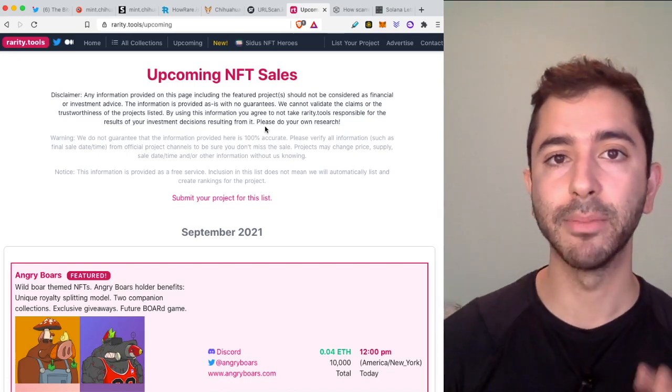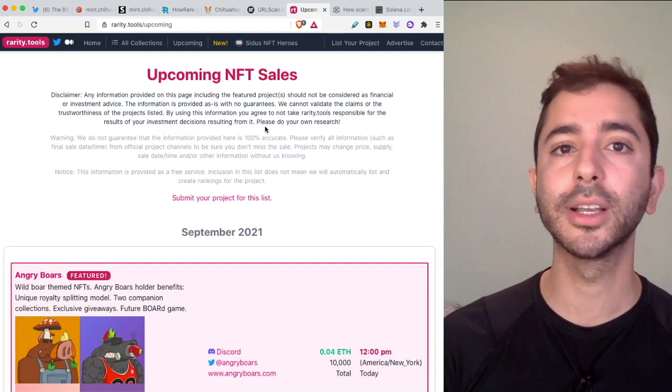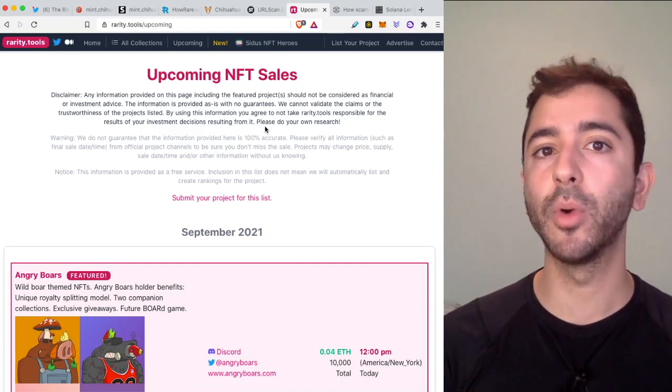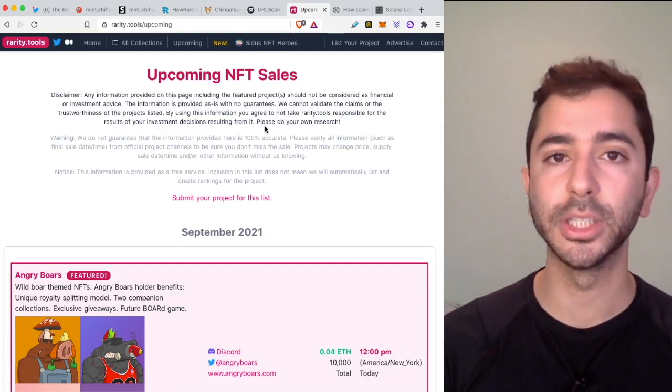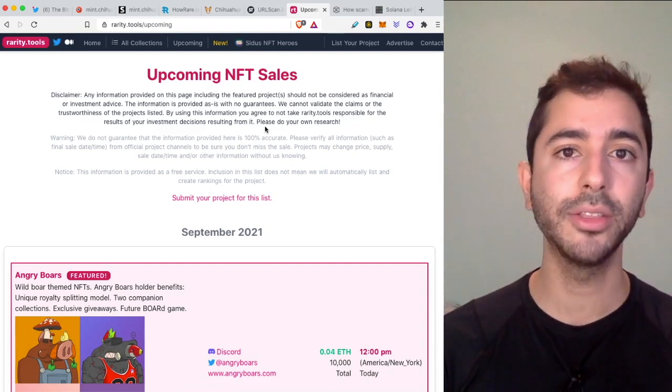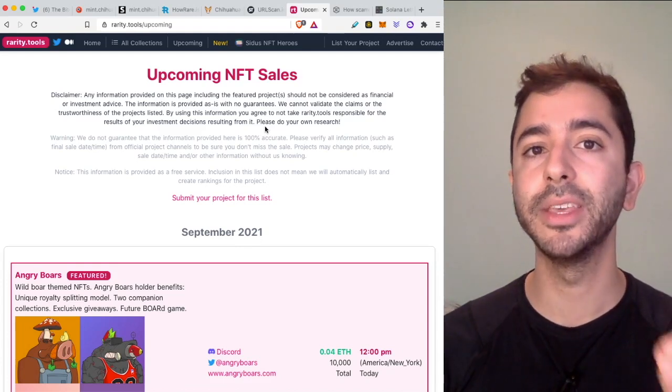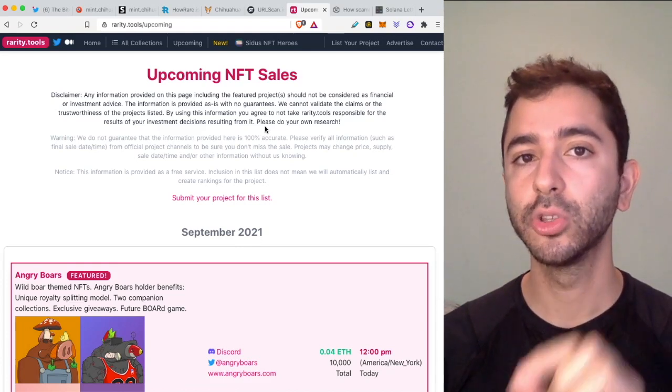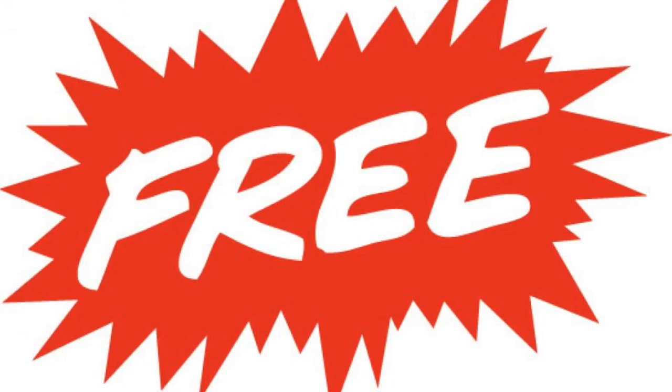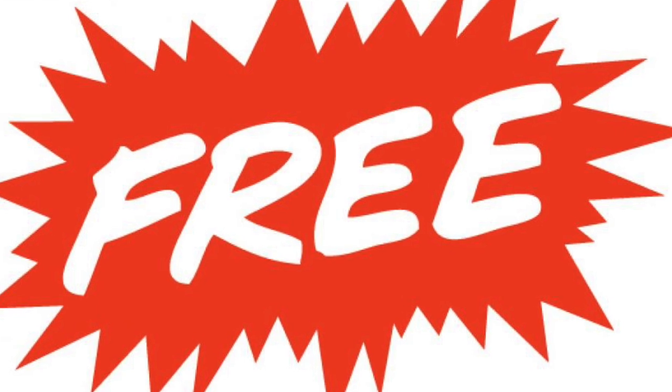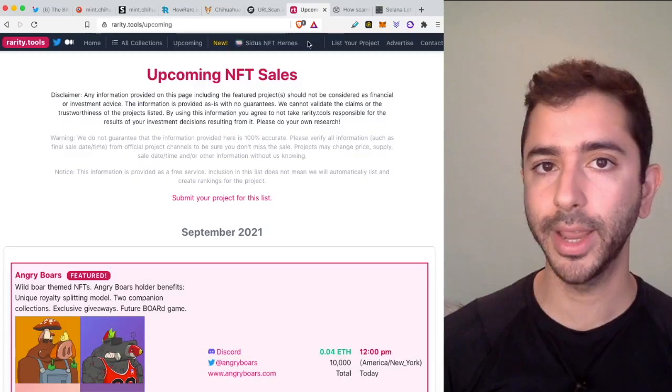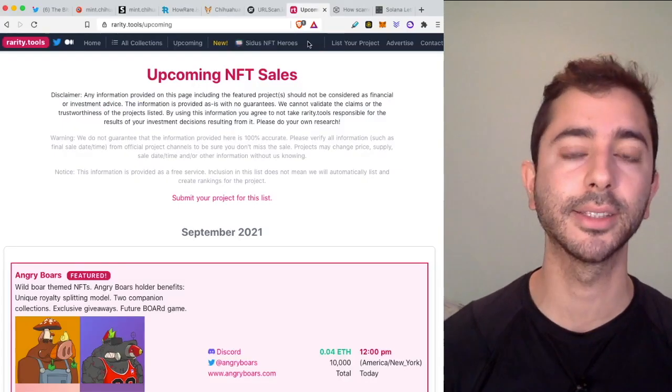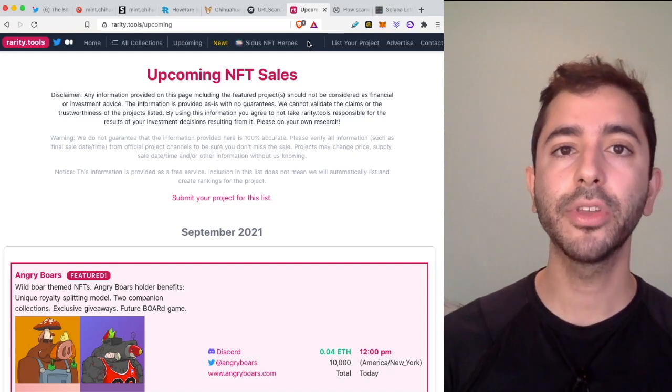You do not want to click on any links that someone you follow is posting. You want to click on a link that is from the official Twitter account for that project. When you hear the word "free" in crypto, you want to remain cautious. It doesn't always mean that it's a scam.